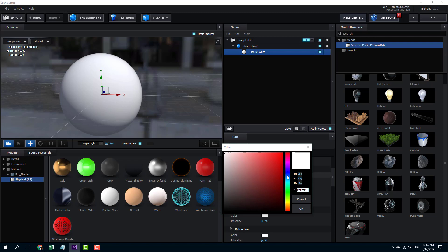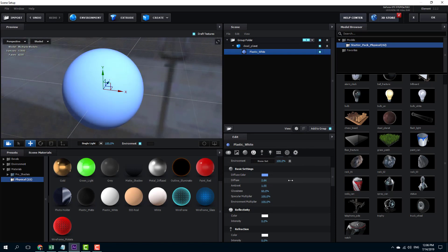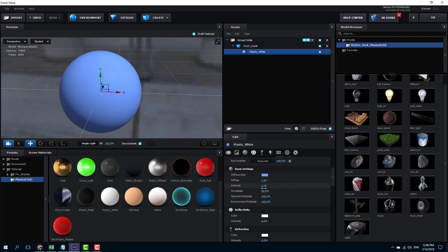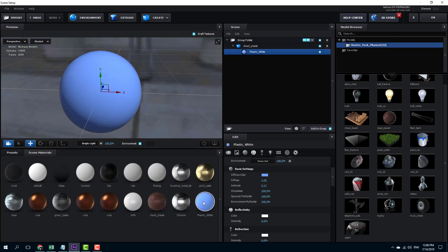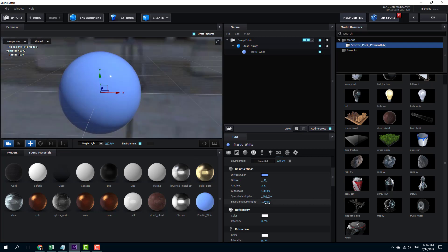I'm going to go into the diffuse color and select a bluish color, press OK — and you can see the material. You can increase and decrease the diffuse value to make it brighter according to what you want. You can also see the ambient and the glossiness of the material. You can increase the specular multiplier and see the specular color — this makes it much more glossy.